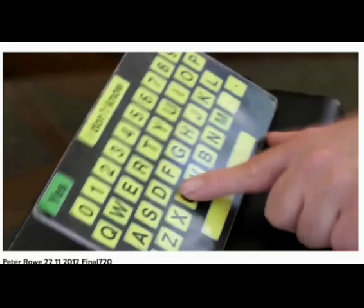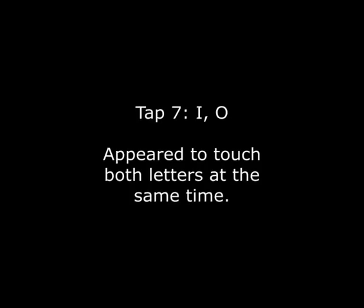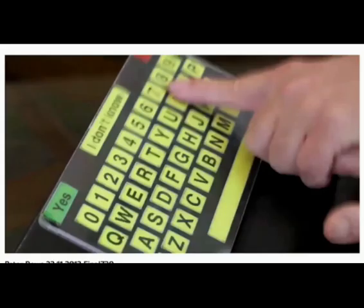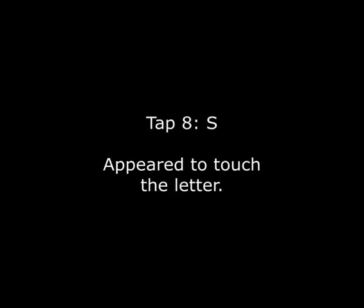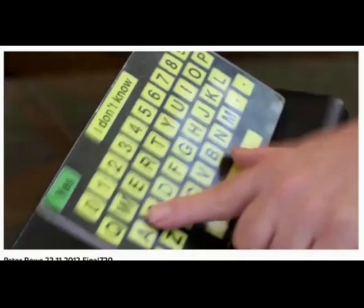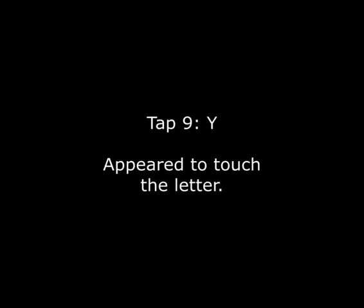Tap six: C — appeared to tap on the letter. Tap seven: I, O — appeared to touch both letters at the same time. Tap eight: S — appeared to touch the letter. Tap nine: Y — appeared to touch the letter.